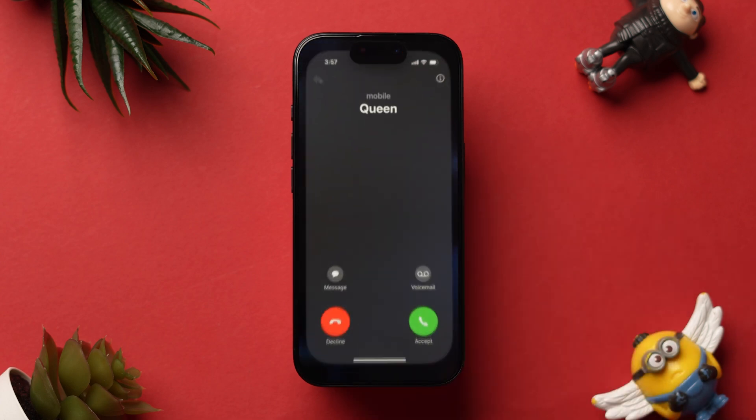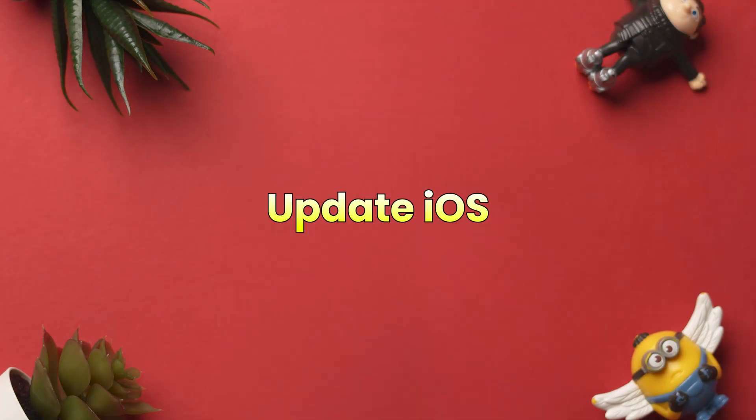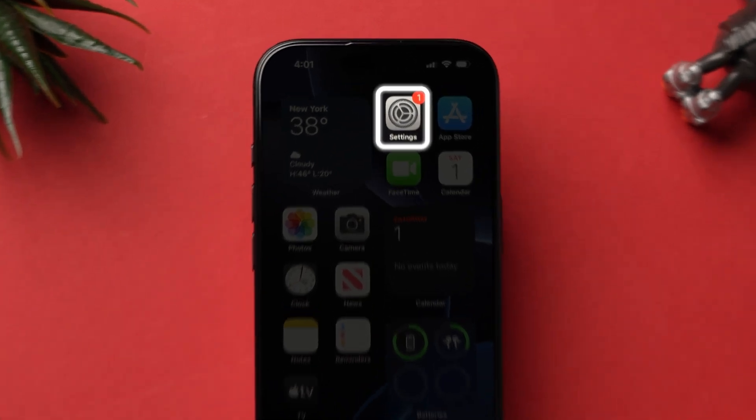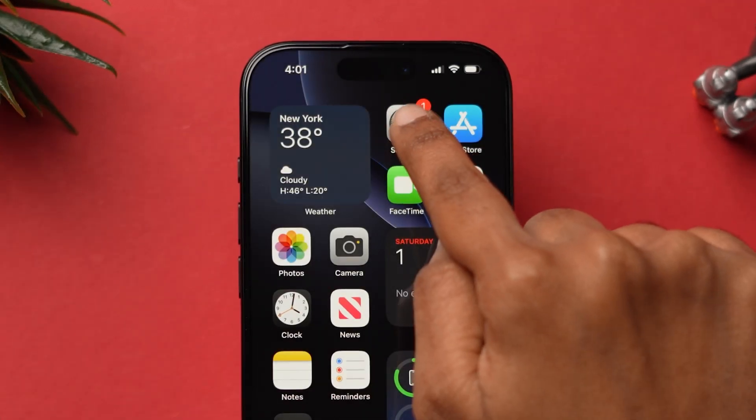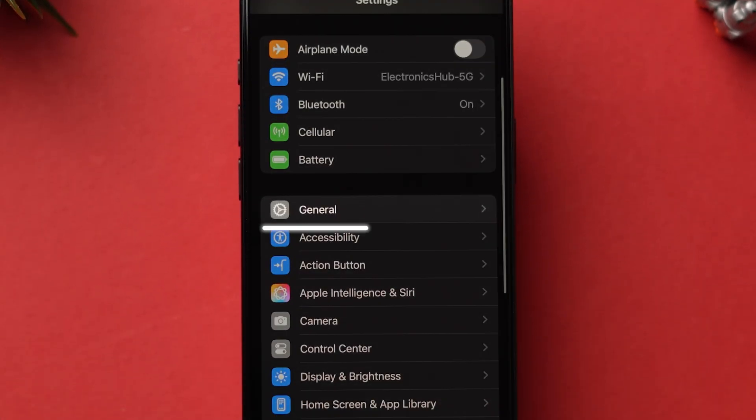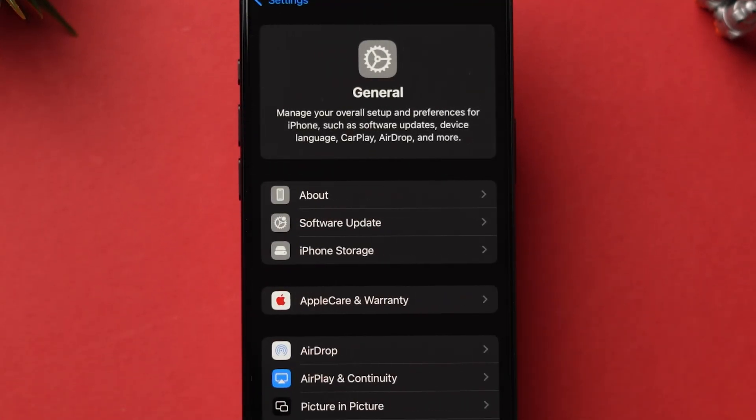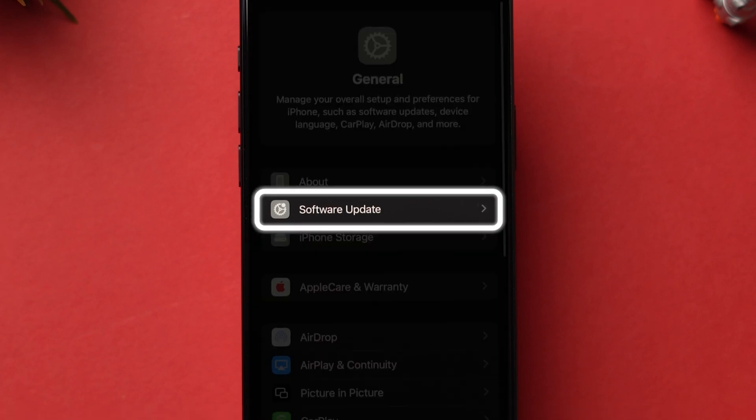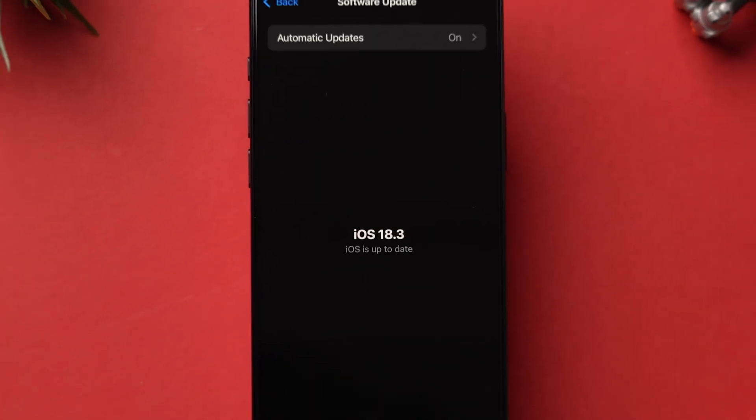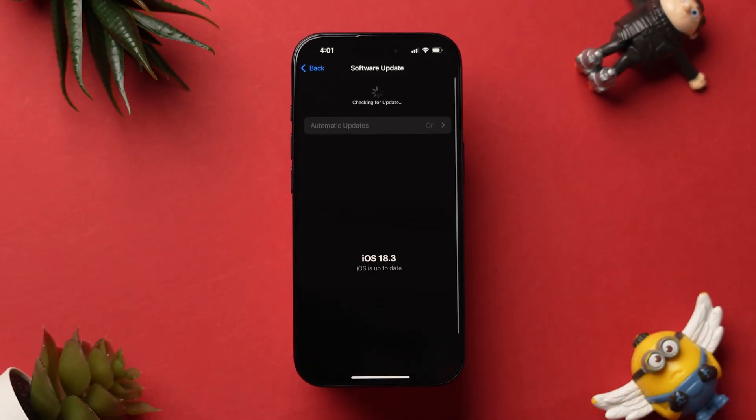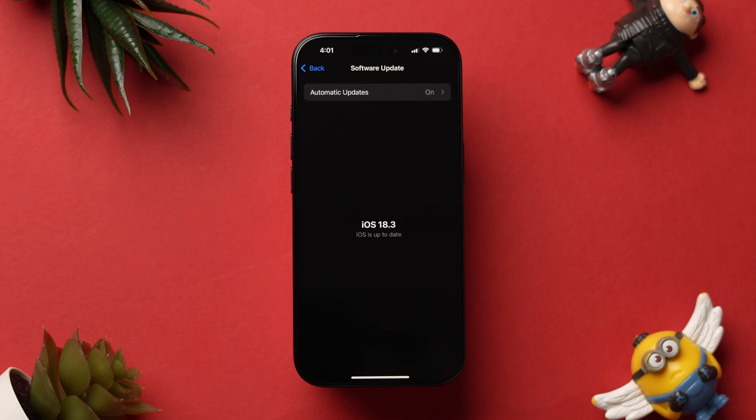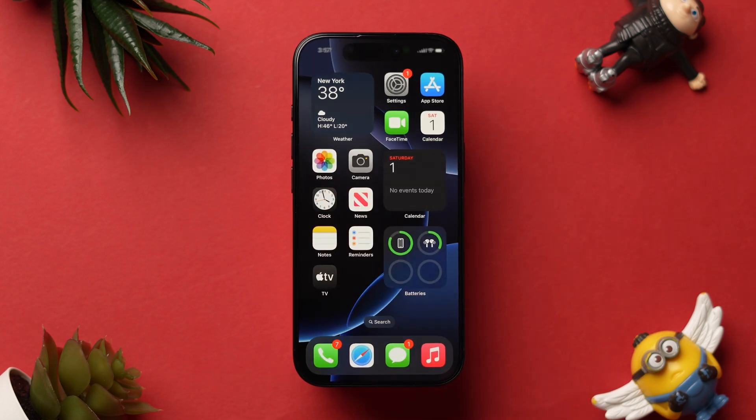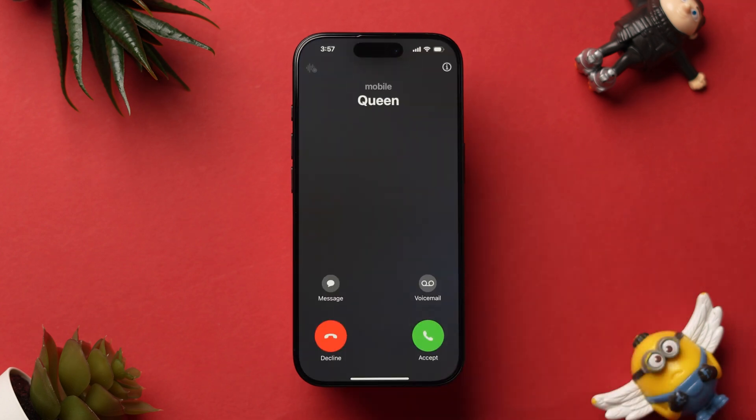Go to the Settings app on your iPhone. Then scroll down to the General option and tap on it. Now, look for the Software Update option and tap on it. Make sure you have installed the latest iOS version on your device. After updating the software, check whether the incoming call is ringing or not. If not, then try resetting network settings.